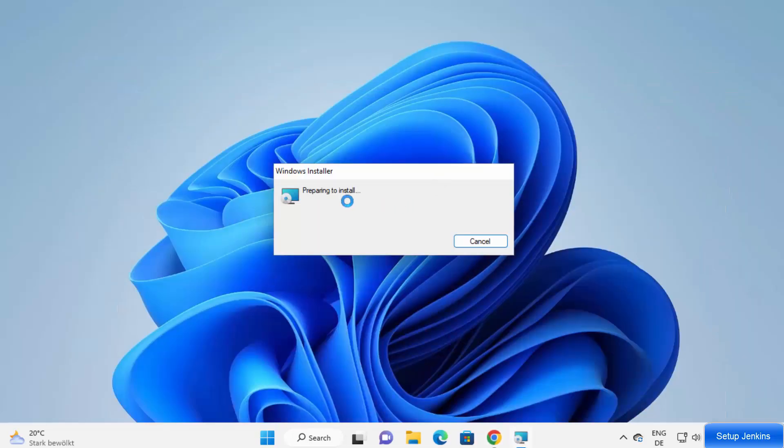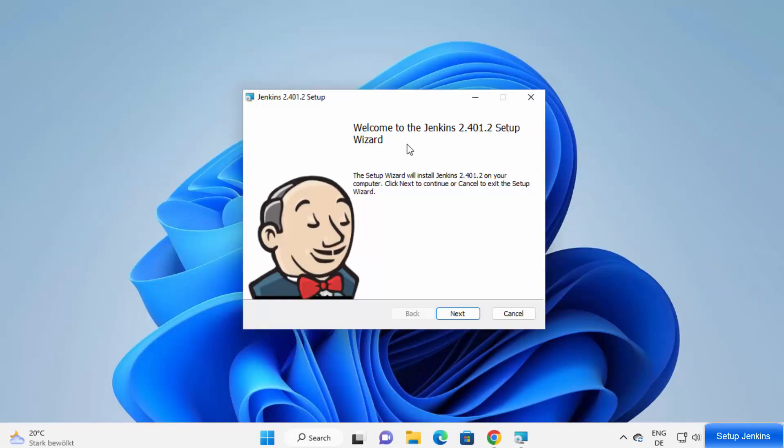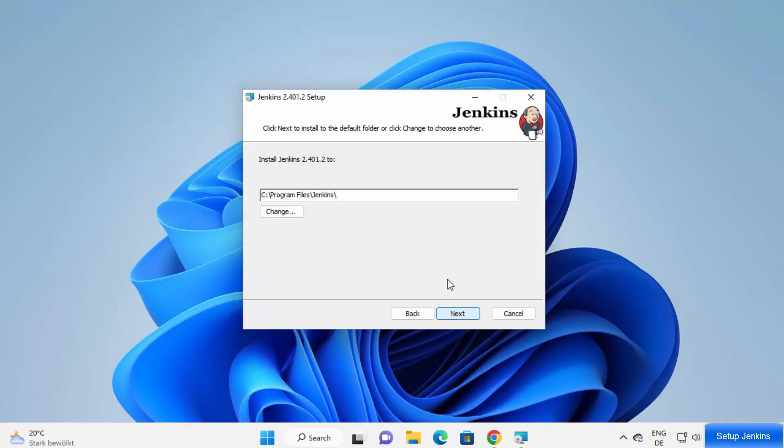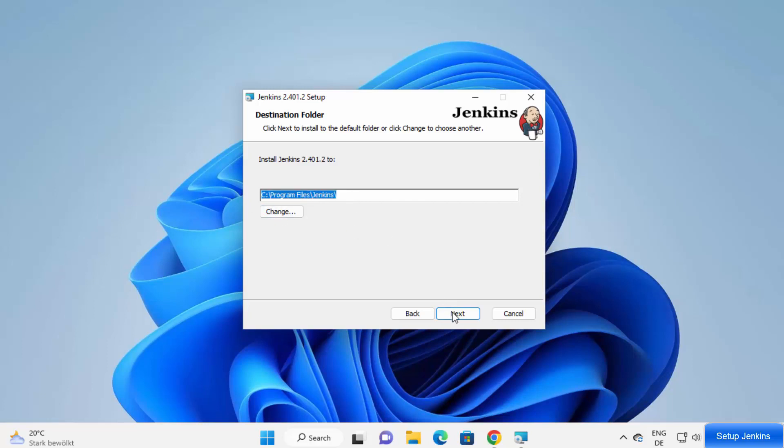You can see the installer is preparing, and now you can see the Jenkins setup wizard. Let's click on the next button on the first window. This will be the default location where Jenkins will be installed on your Windows operating system. If you don't have a good reason to change this location, just leave it as default and then click on next.